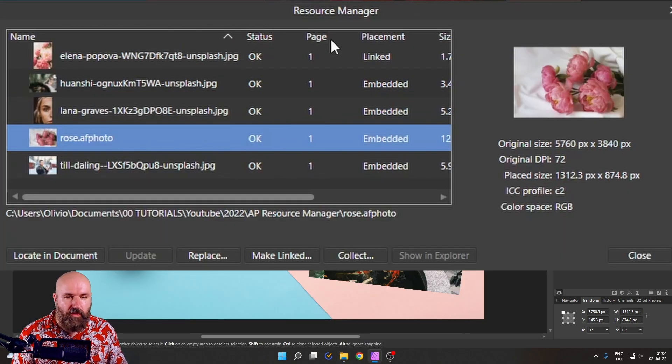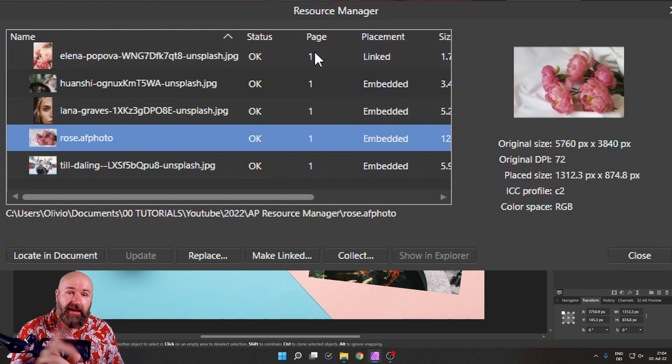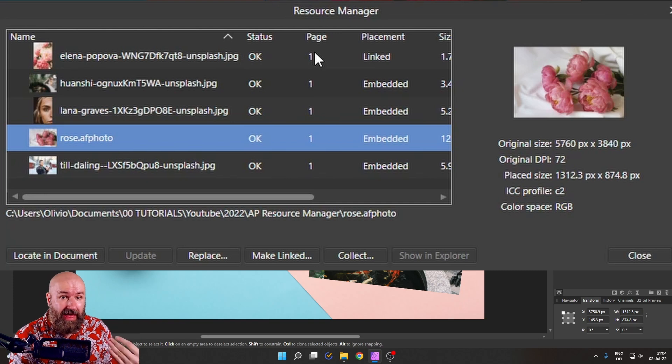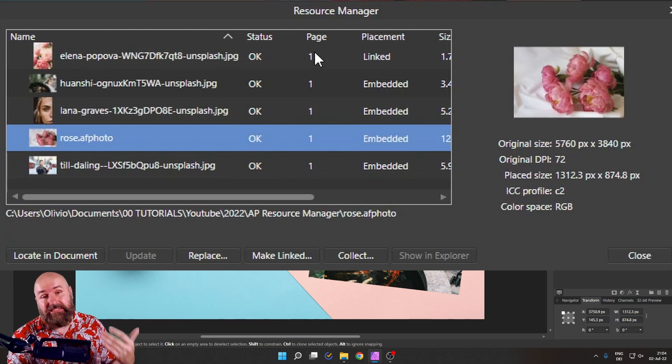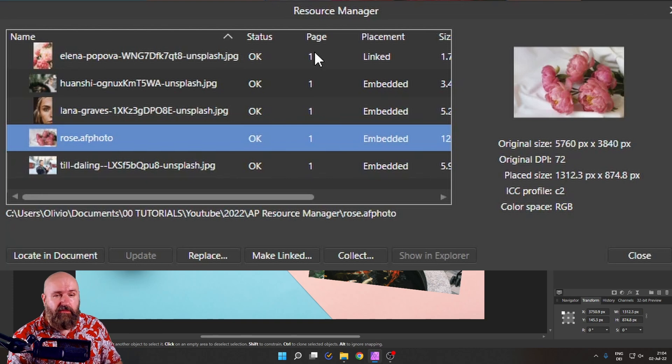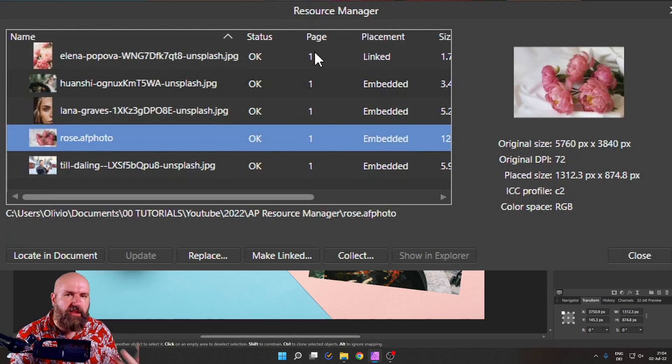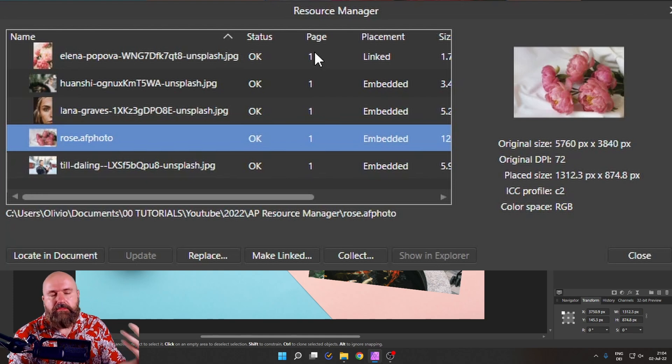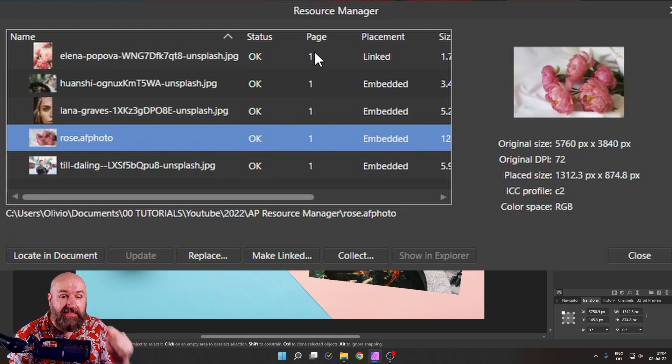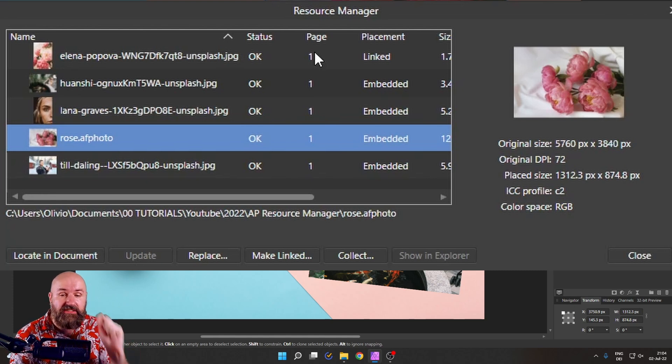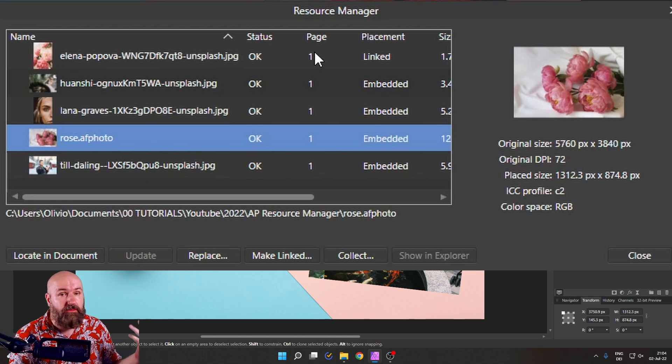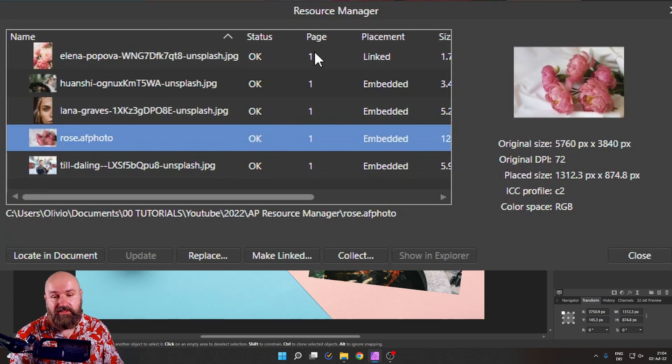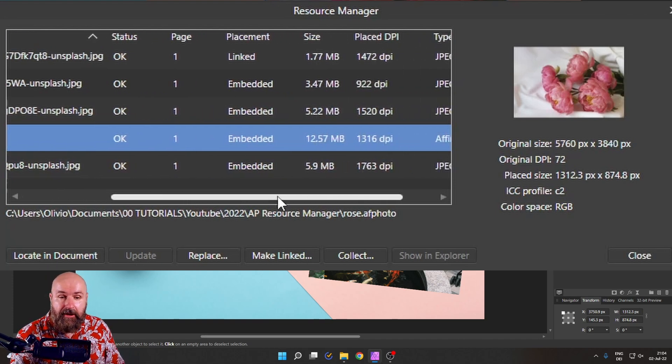Now, here's another one that says page. What is that about? What kind of page? You might think this is the amount of pages you have inside of a placed PDF. But that is not the case. What page means is, for example, if you're working on a publisher file for Affinity Publisher, it has multiple pages. And this will tell you on which pages this specific image is used. So it might be on 10 different pages. And you know exactly where that is. You can even click here to locate that inside of the document.